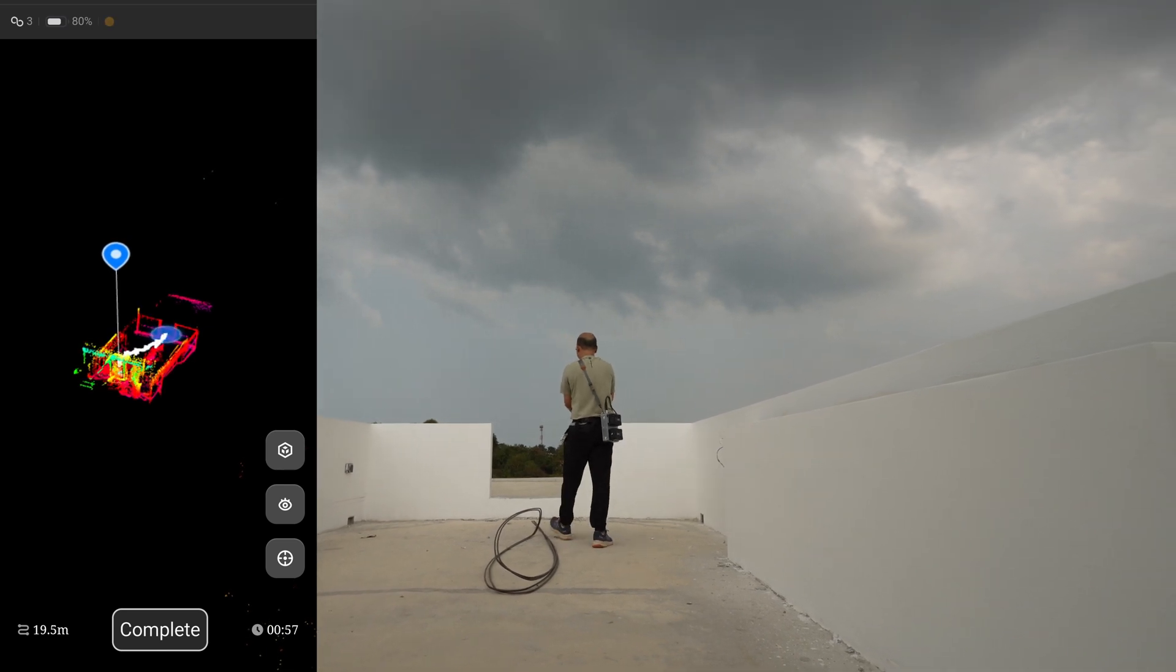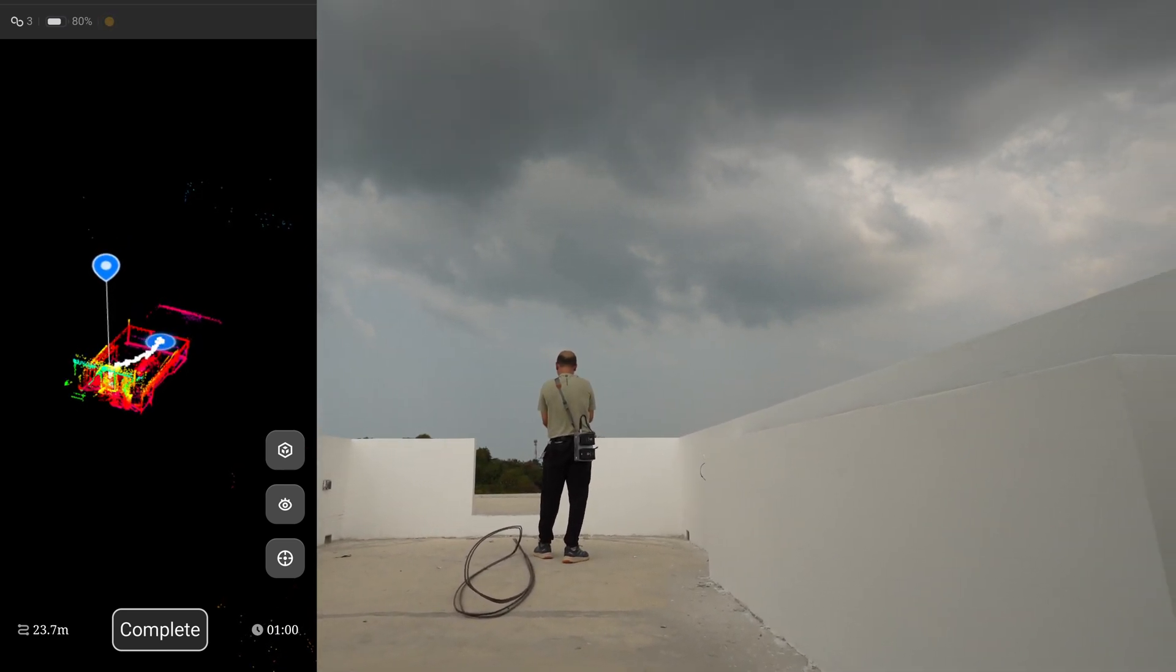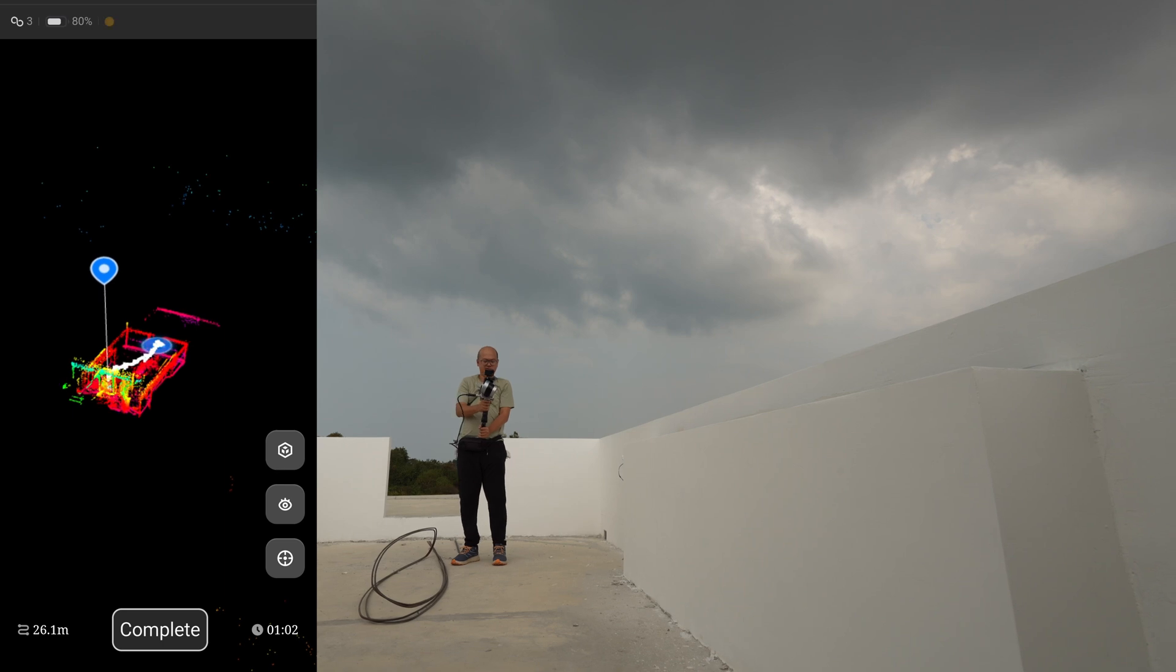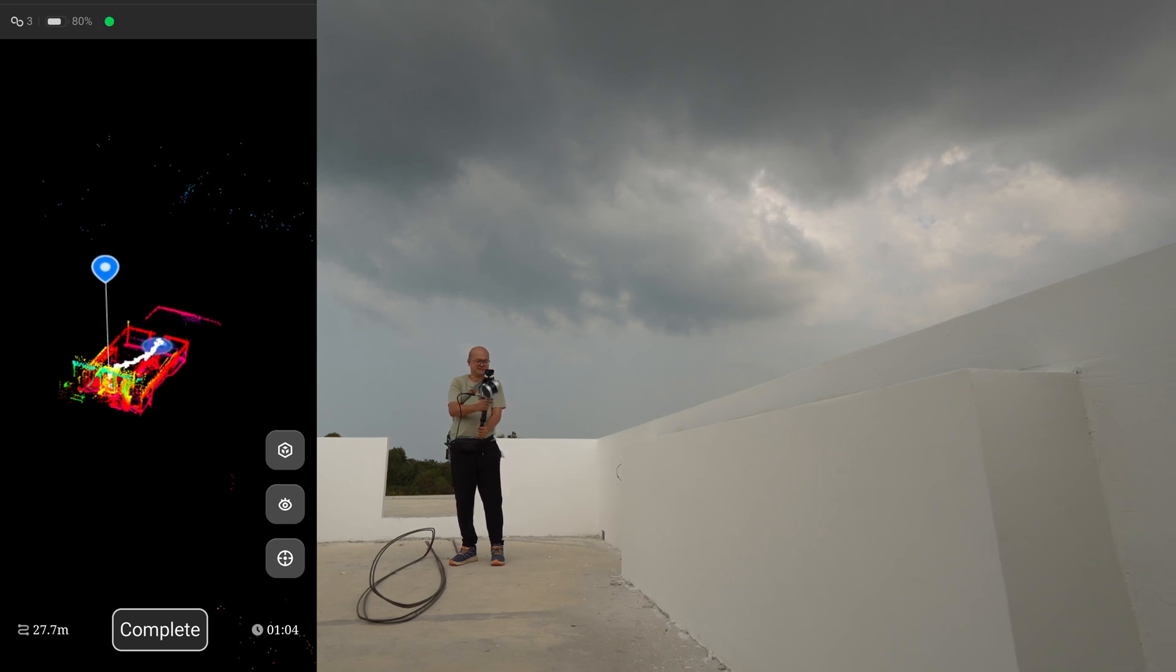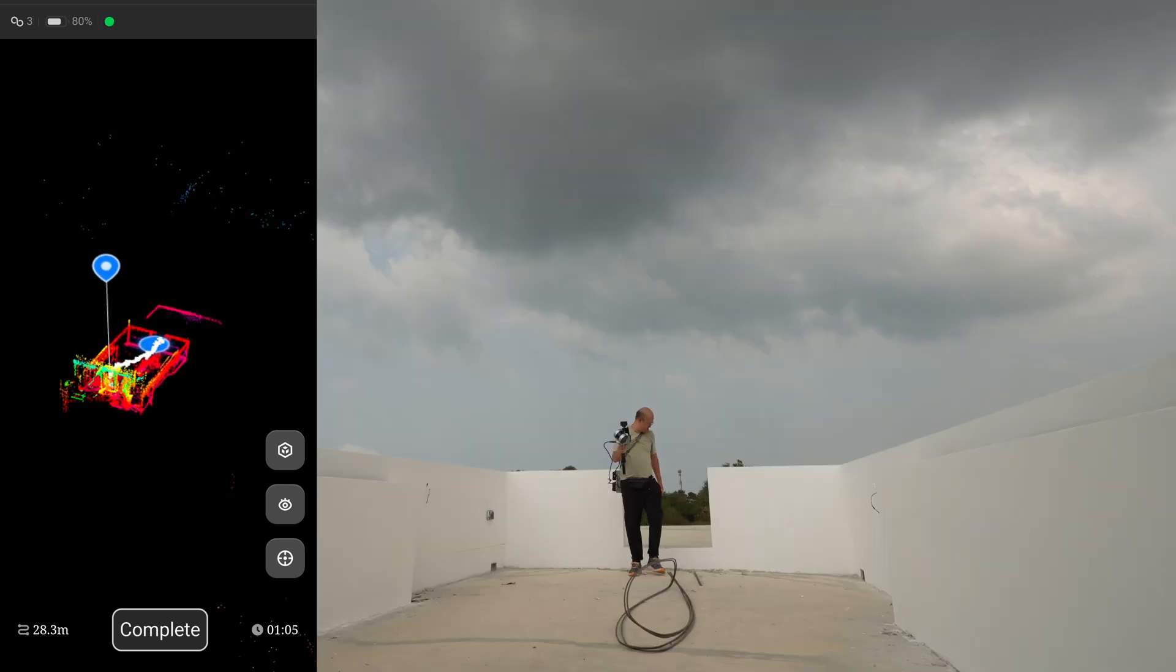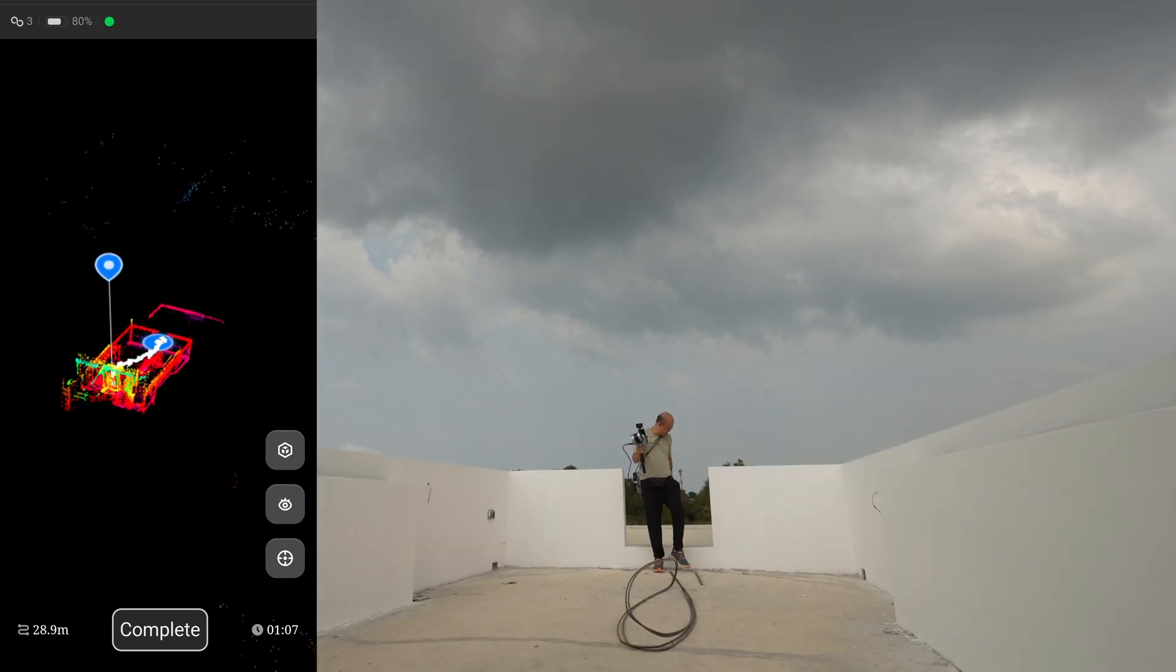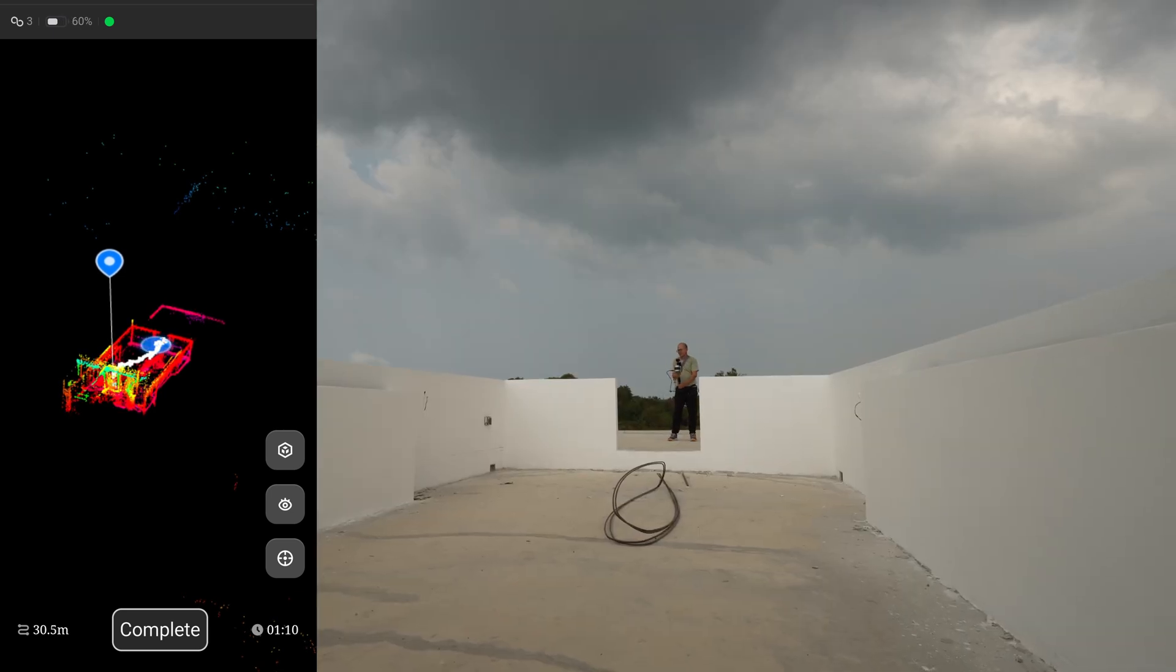It also has an indicator - the green dot on the top of the screen - that will change color when it starts to lose the track. Like this one changing into orange color, that means I have to turn myself into a direction with high features. This radar scanner will emit the laser beam - 300,000 points in one second.